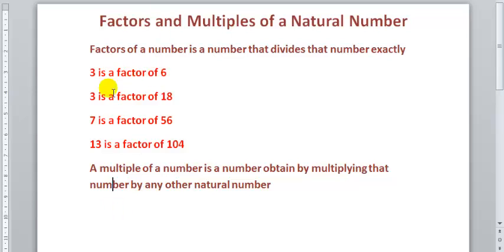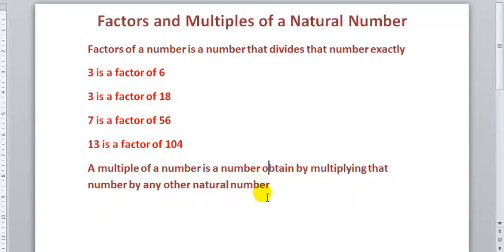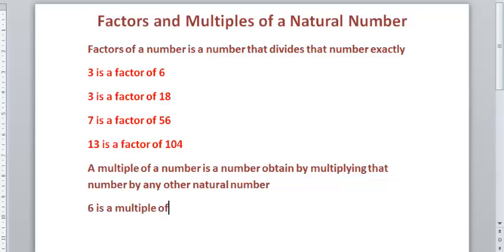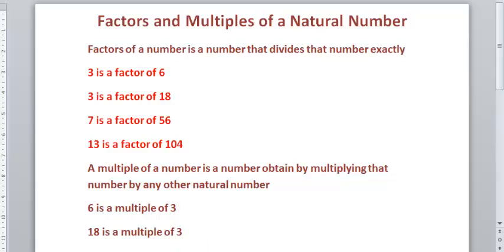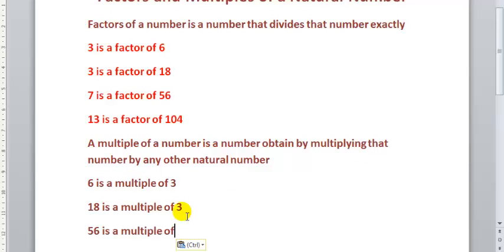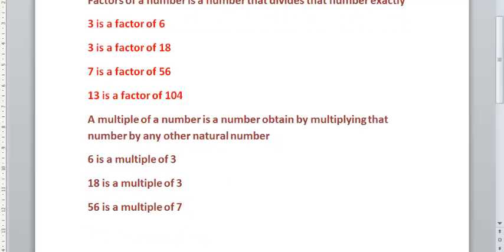What about an example for multiples? The multiple of a number is a number obtained by multiplying that number by any other natural number. So examples of multiples: 6 is a multiple of 3, 18 is a multiple of 3, 56 is a multiple of 7, and 104 is a multiple of 13.